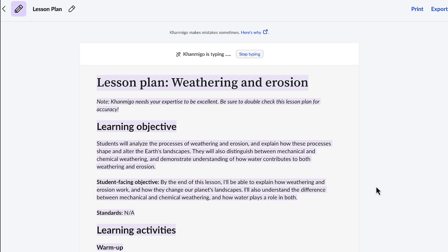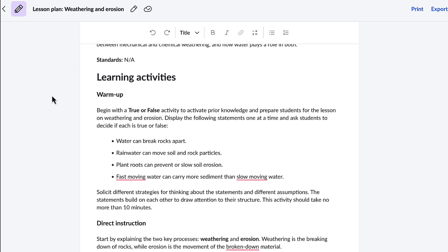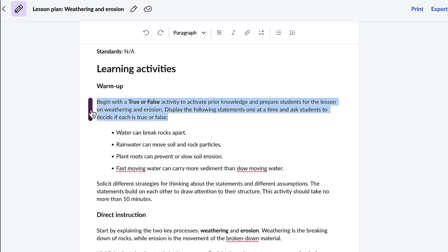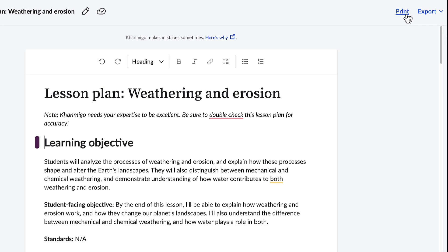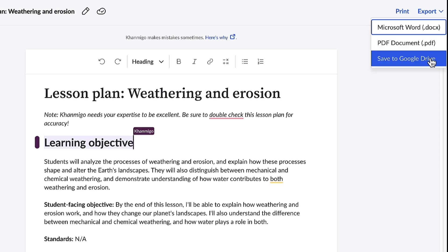Once the lesson plan is created, I'm able to view the objectives, the materials needed, activities, assessments, and so much more, ensuring a comprehensive learning experience for my students. The lesson plans are also fully customizable — you can easily modify any part of the lesson plan to better suit your needs and preferences. You can simply click on the part of the lesson you want to change and ask Conmigo for help, or you can just edit it directly. Whether it's the warm-up, the objectives, the activity, or the assessments, you have full control over the content. Once you are completely satisfied with your lesson, you have the ability to print it directly, or export it to Microsoft Word, a PDF, or save it to your Google Drive. This saved me so much time — thank you so much, Conmigo!